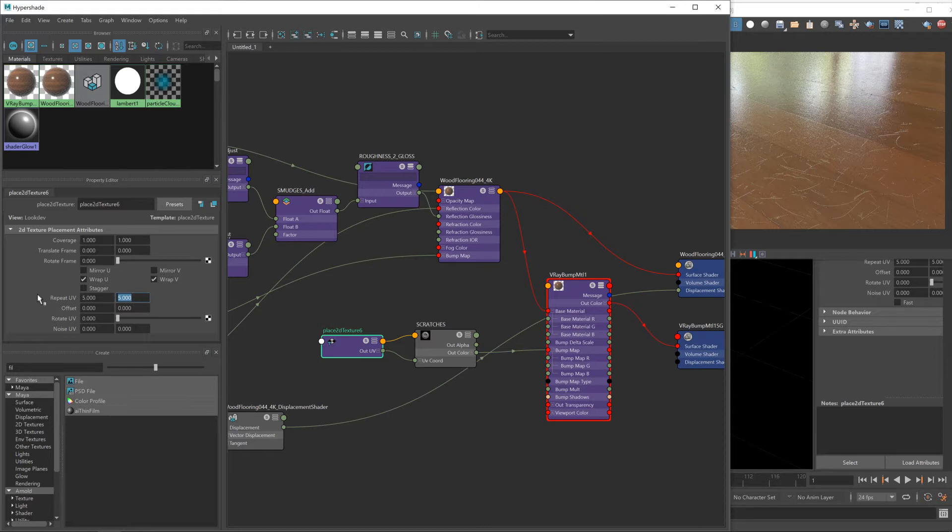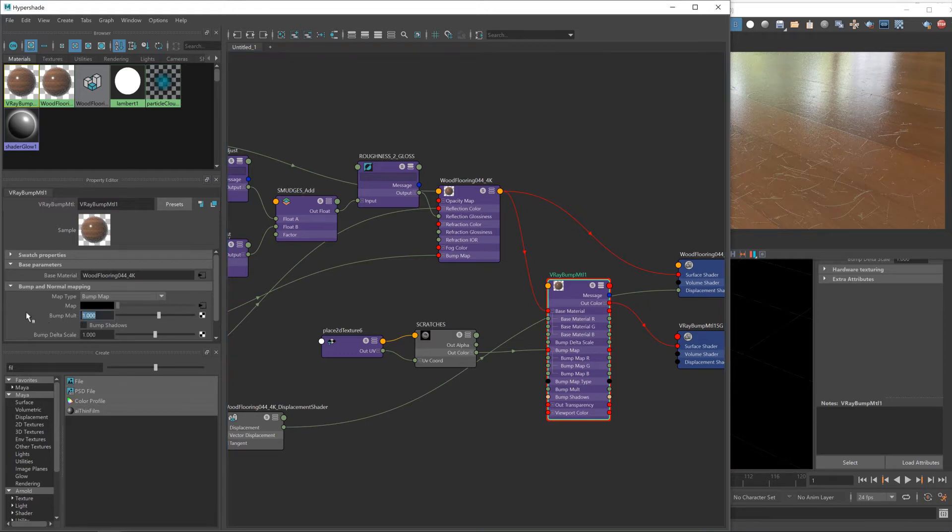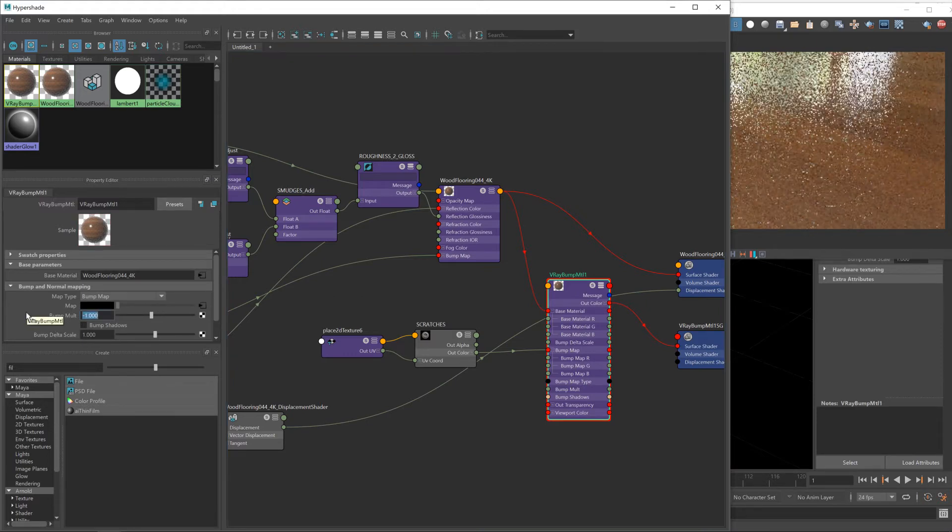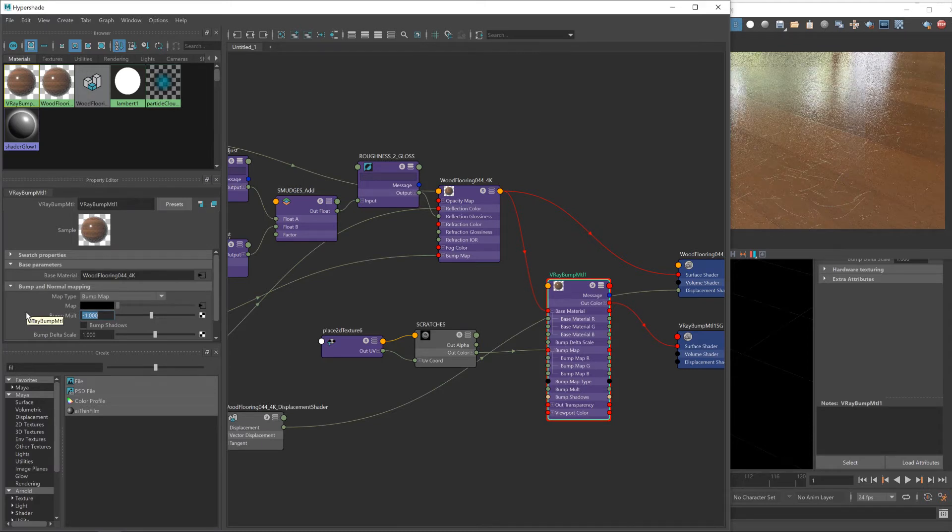That'll give us way more scratches, but they'll also be smaller and a bit more realistic compared to the size of our floorboards. So that's one problem fixed. Next one is the direction.